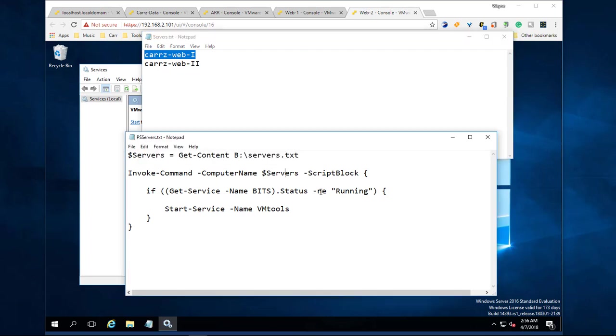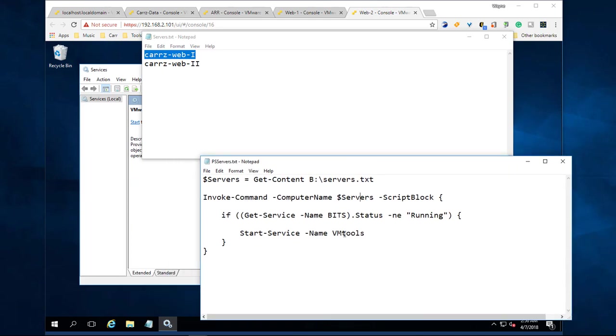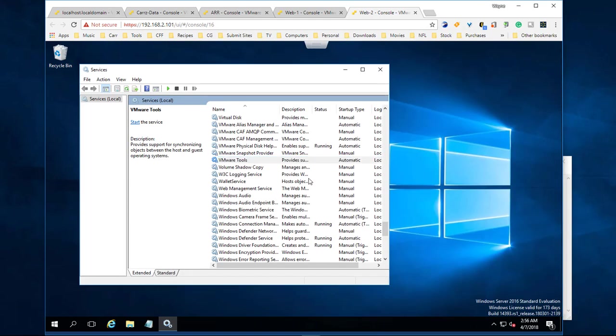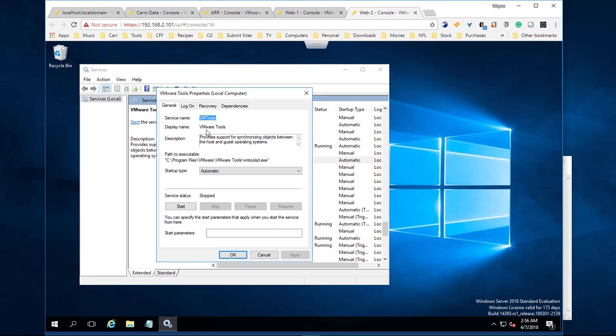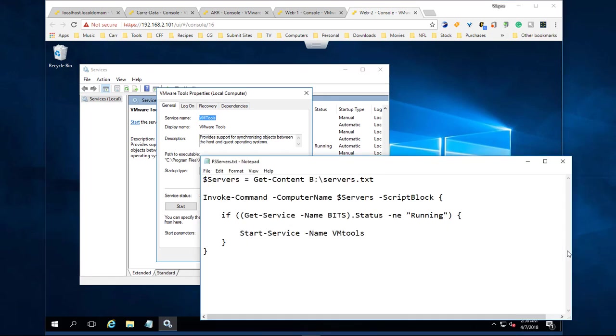How you get the name of the service is you right-click on it, go to Properties, and then you have your service name right here. This is what you want to put into this area. You don't change anything else - you just change where your service list is located at. Let's come over here and launch PowerShell.